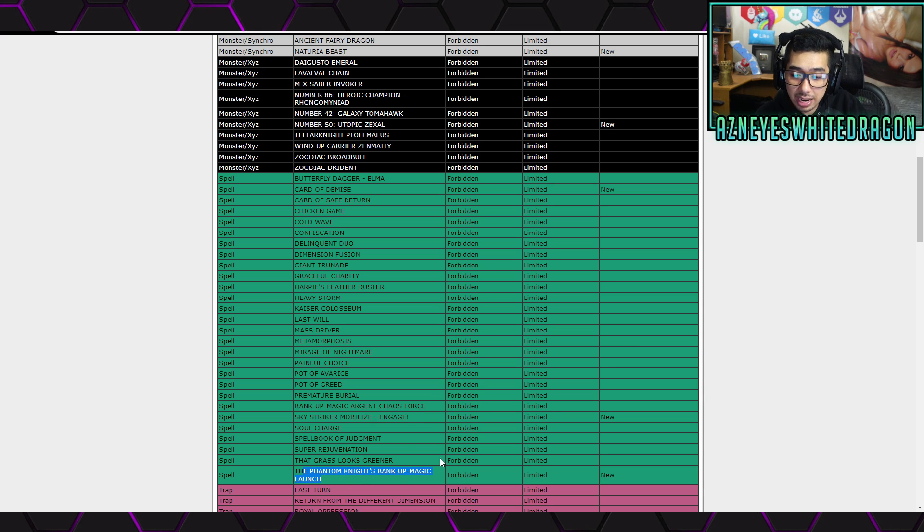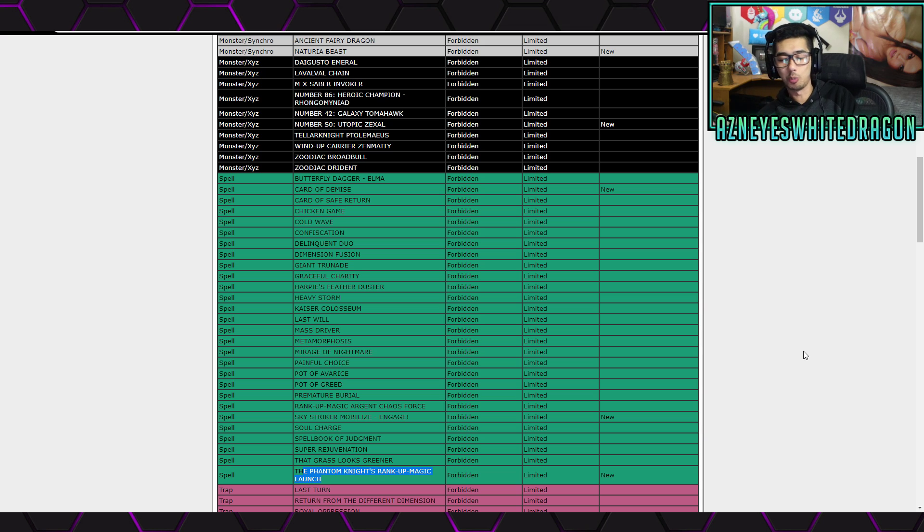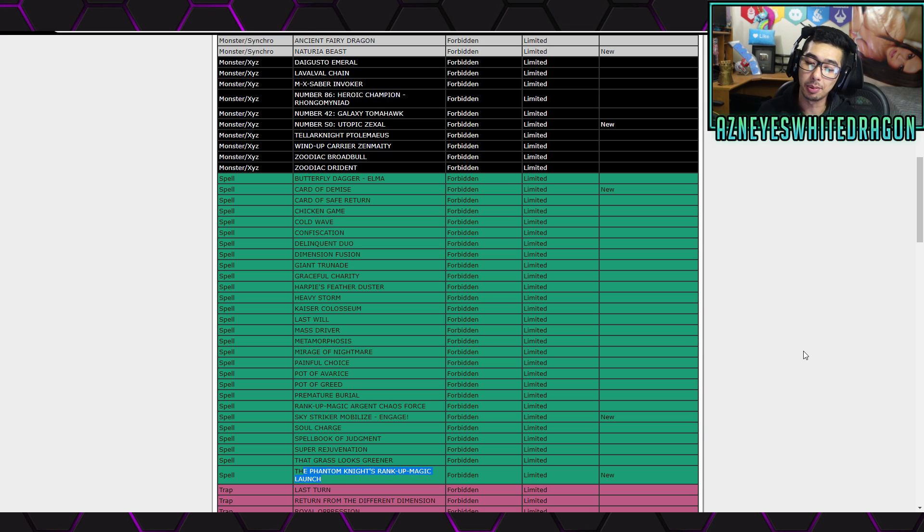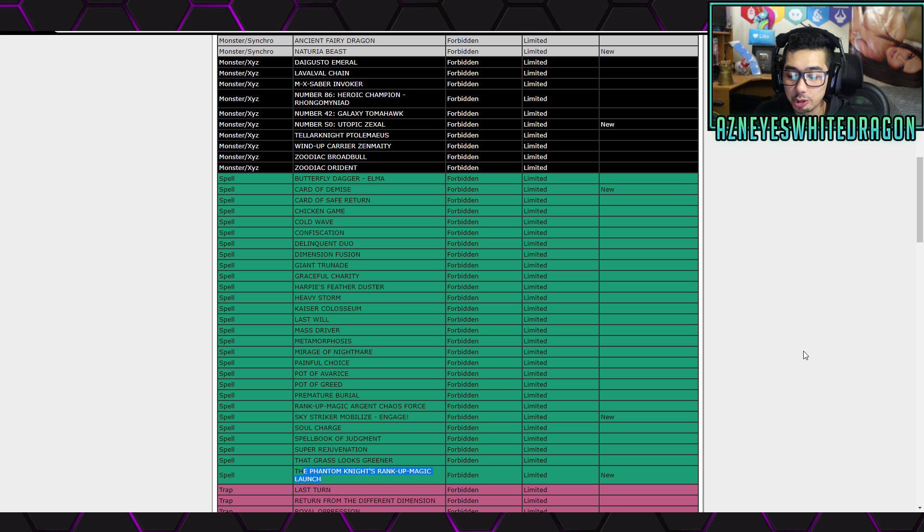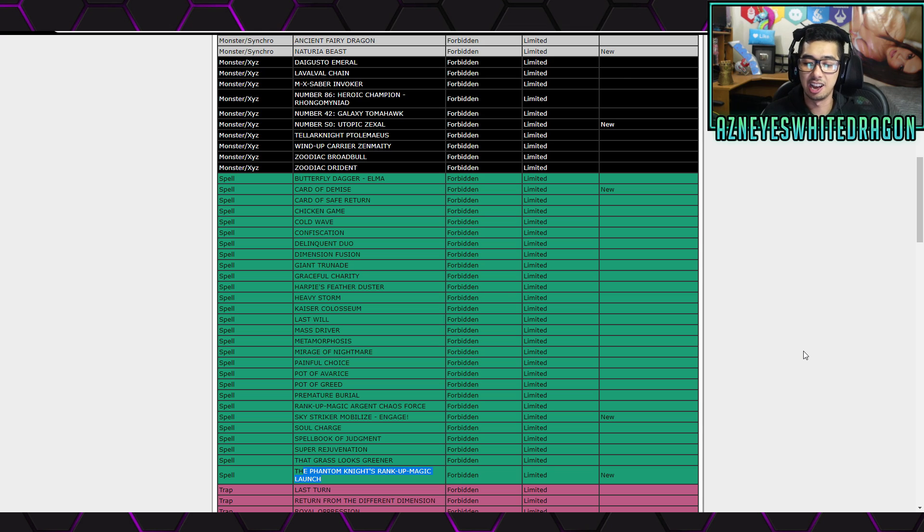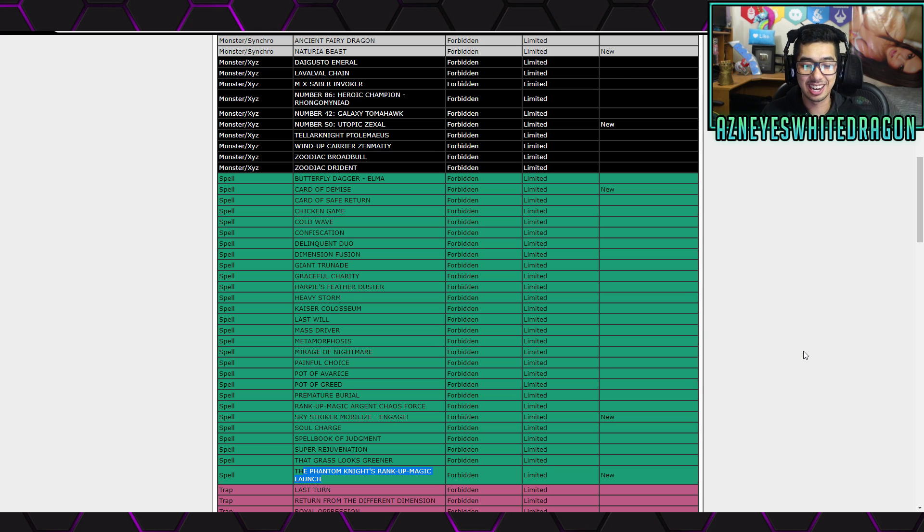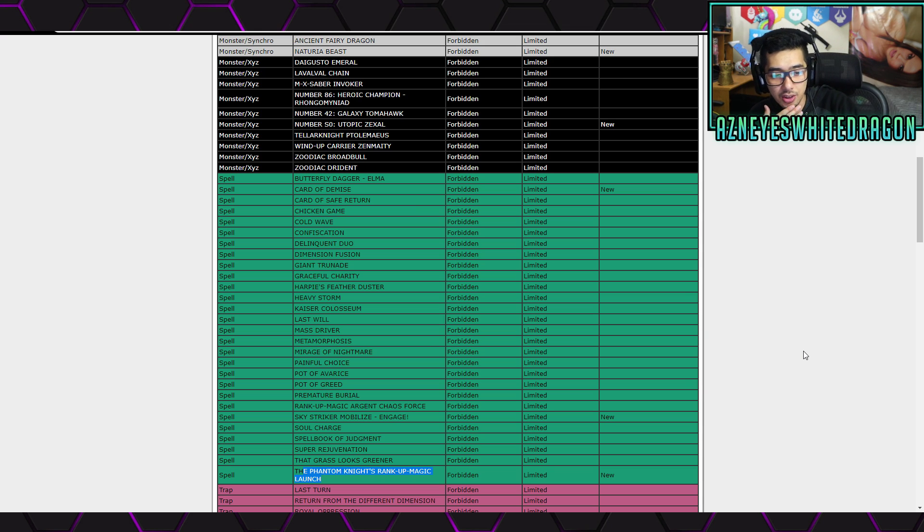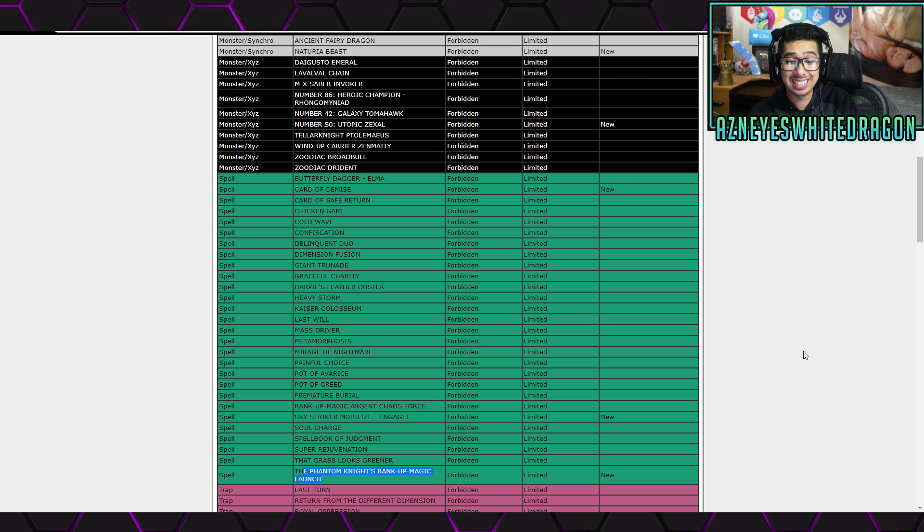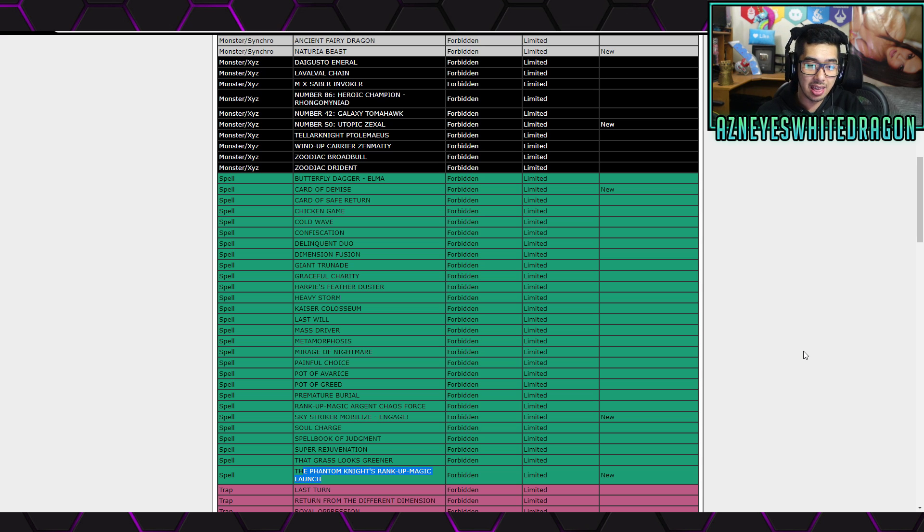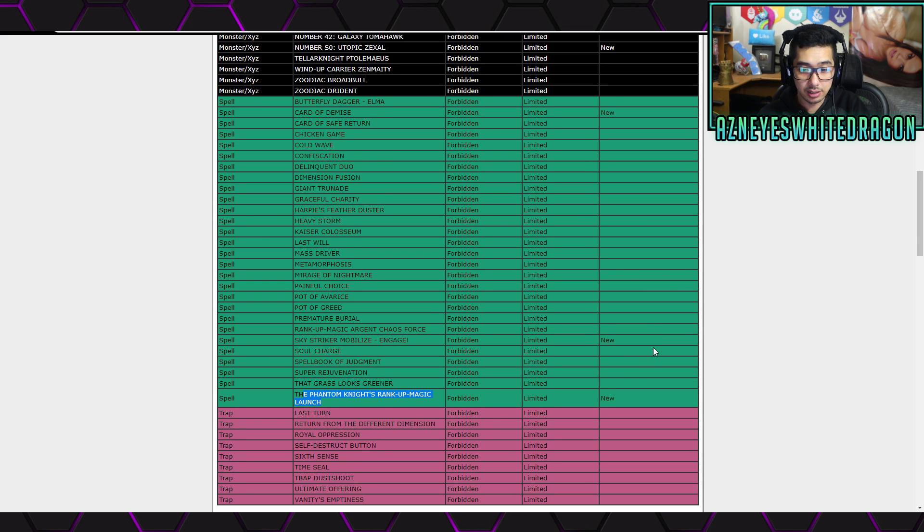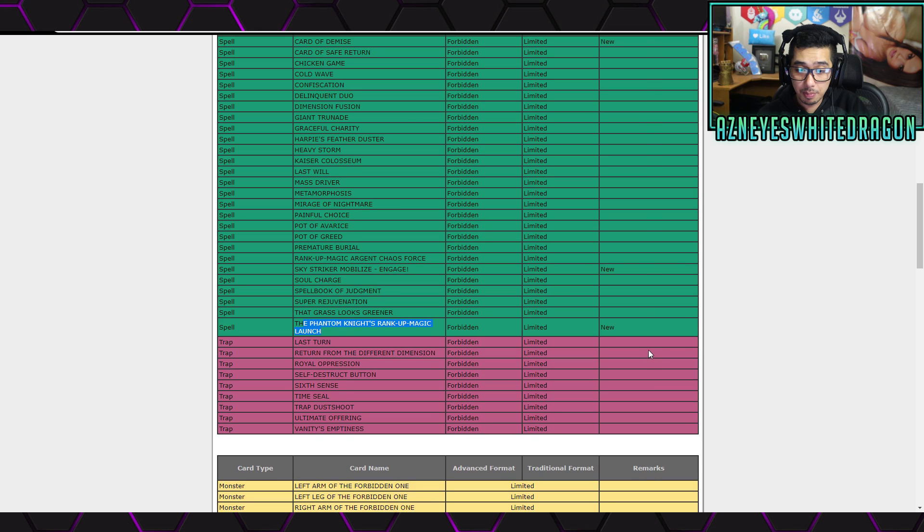Next up, The Phantom Knights Rank-Up Magic Launch. This card was OP already. There's so many Raid Raptor variants to just go into these crazy plays of cards that you're not supposed to make in that deck. You just make them and it's an auto-win. Granted, it is another decent change to this list. I think so far I'm pretty satisfied with this list.